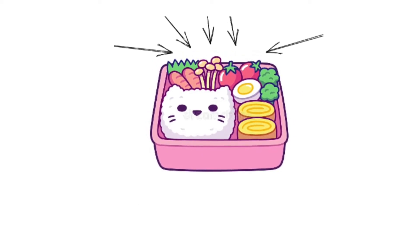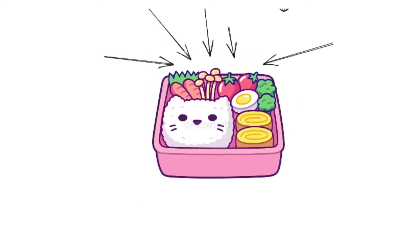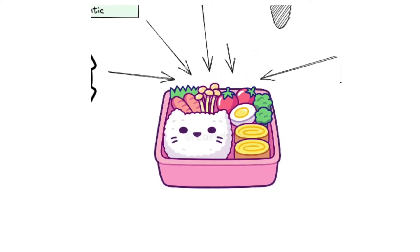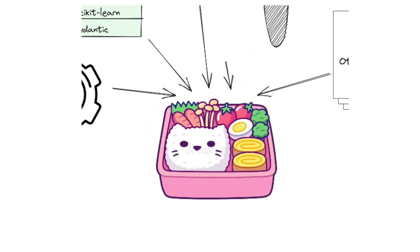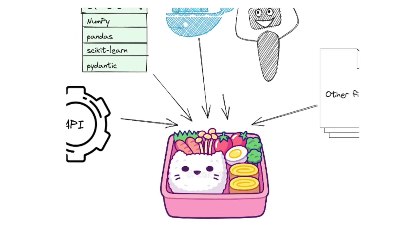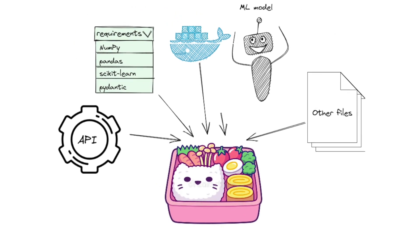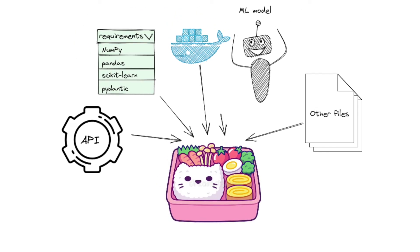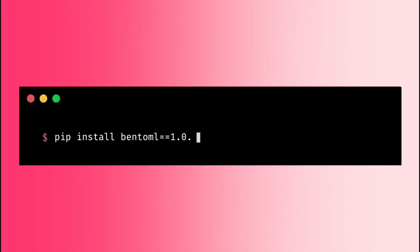So what is BentoML? BentoML is a Python open source library that enables users to create a machine learning powered prediction service in minutes, which helps to bridge the gap between data science and DevOps. To use the version of BentoML that will be used in this video, type pip install bentoml.